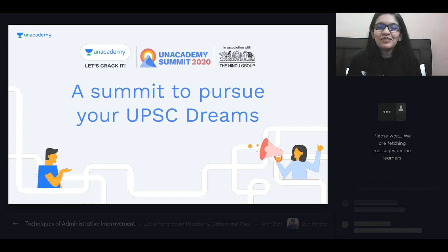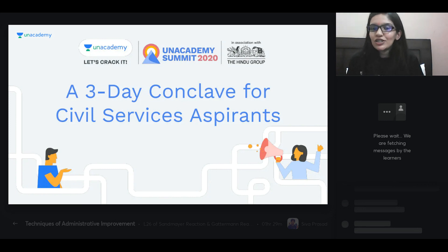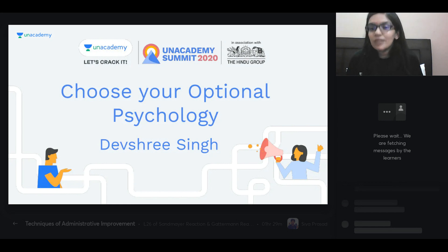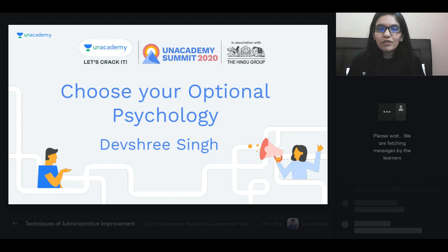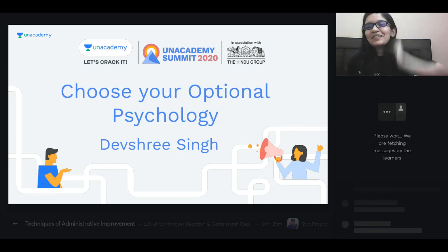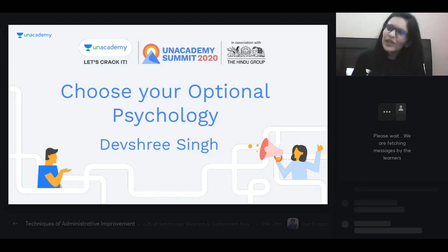This is a three-day conclave and this particular session is going to be about choosing your optional subject. I hope all of you, being UPSC aspirants, understand the importance of an optional subject. I'll give you a brief idea of why your optional subject is very important. We'll resume regular classes in June.